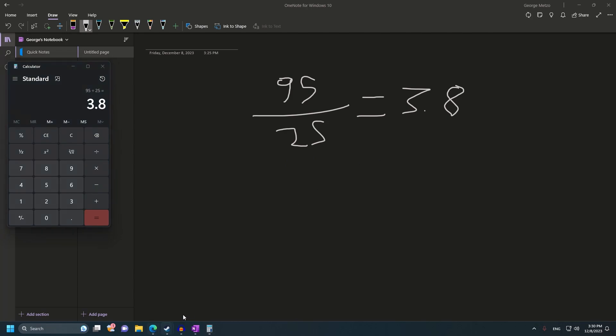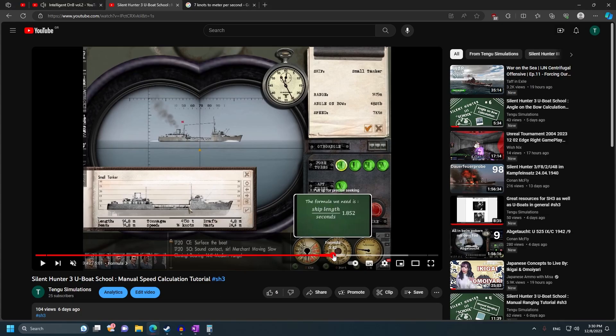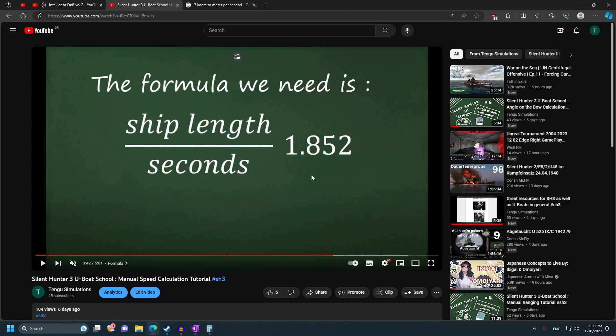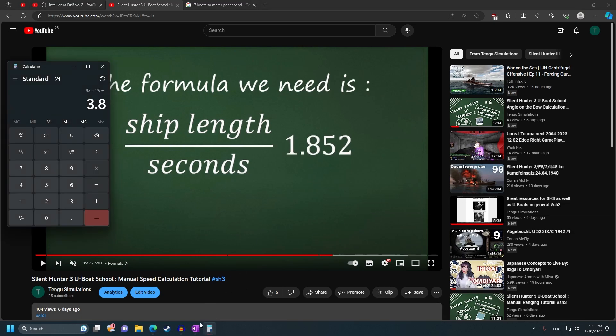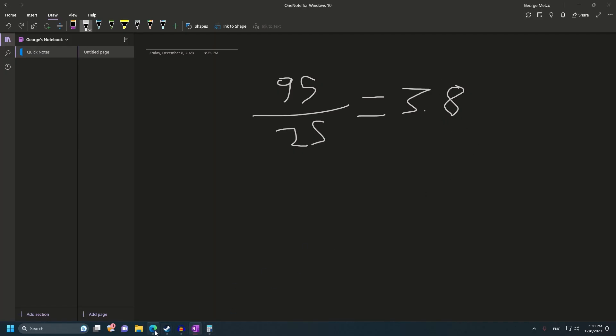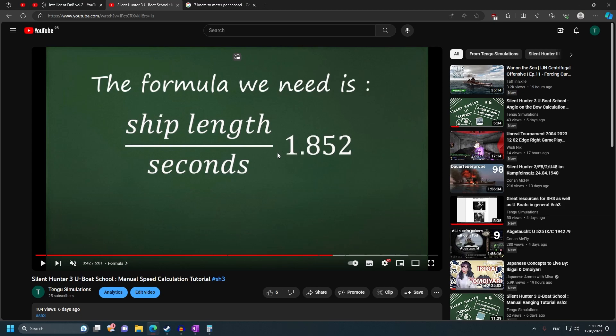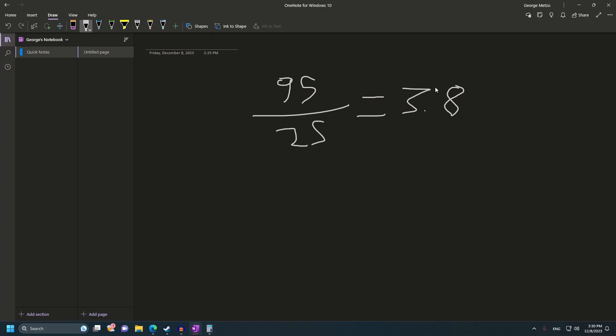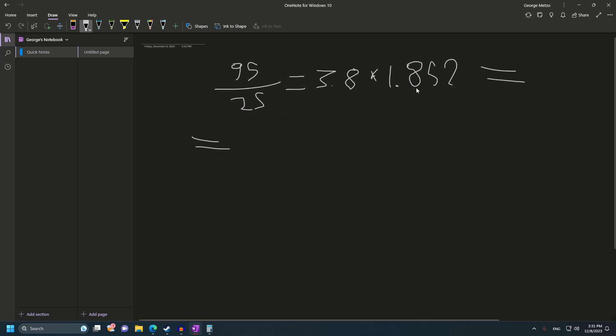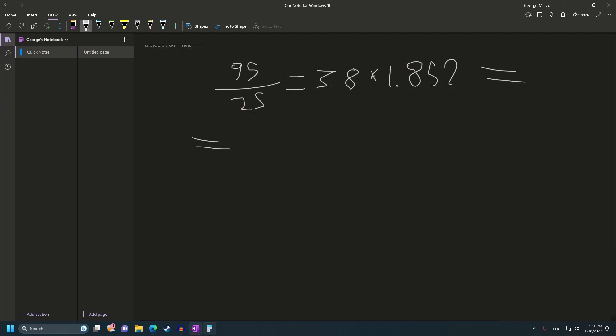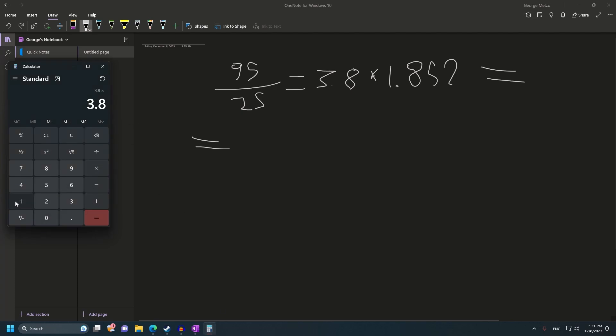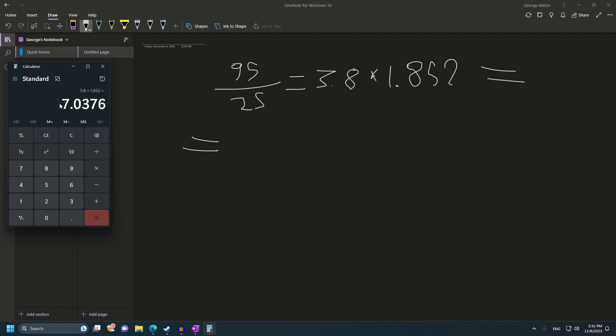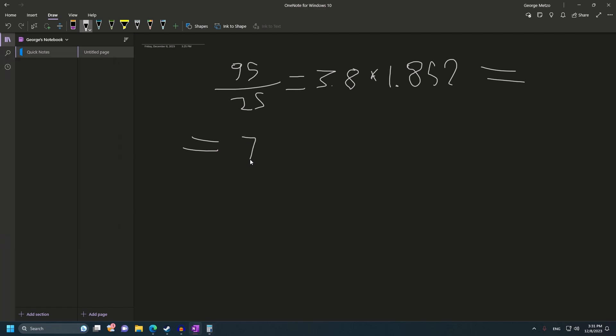According to my formula, I told you to take this number and take this result, 3.8, and multiply it by 1.852. Of course, if you do this multiplication, you can just round down to 1.85. If you do this calculation, the result you get is almost a perfect 7. It's 7.037. With this number, we get almost 7 knots. Almost dead on 7 knots.